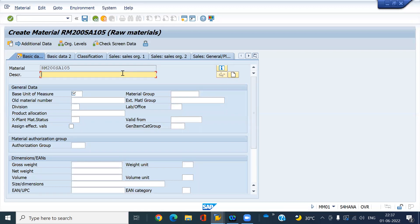If you activate that small configuration, you can create your own material number. Thanks.